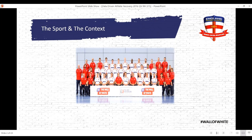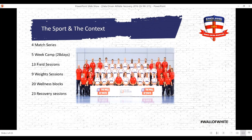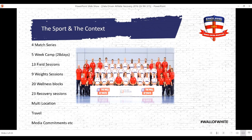We're talking about four games - one of which was a friendly and then three test matches against, on paper, the best team in the world at the time, which was New Zealand. In summary: a five-week camp, 13 field training sessions, nine weight sessions, 20 wellness blocks, 23 recovery sessions, working across multiple locations with travel issues involved, and all the other commitments that players at professional level have, including media, etc.